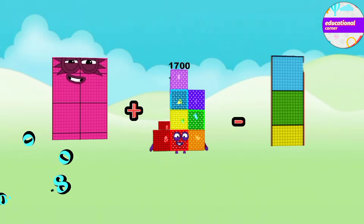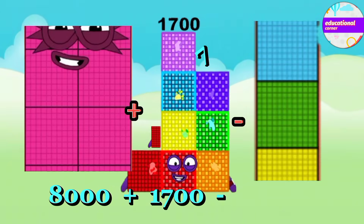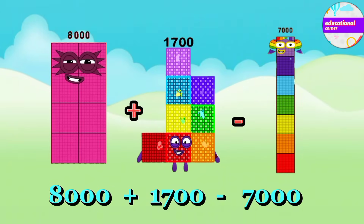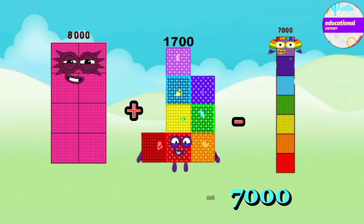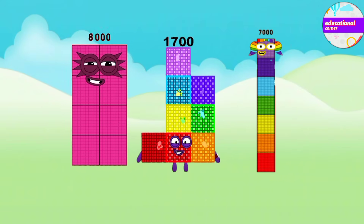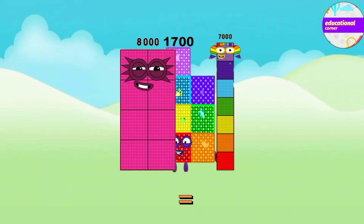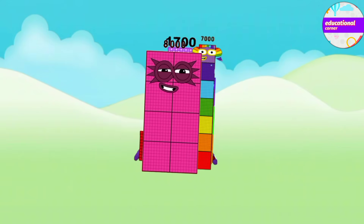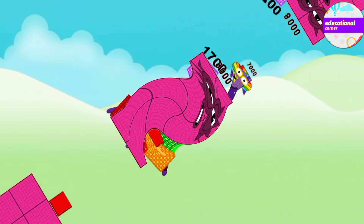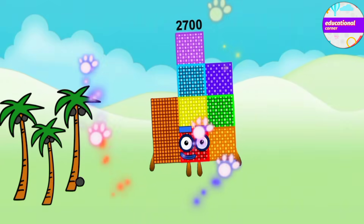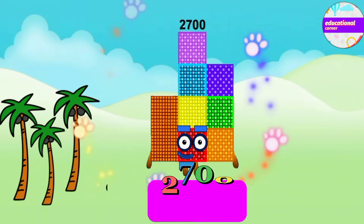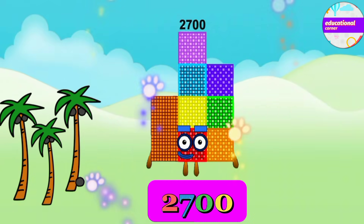8,000 plus 1,700 minus 7,000 equals 2,700.